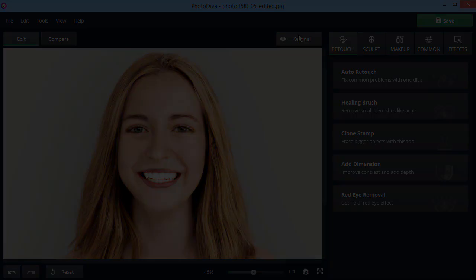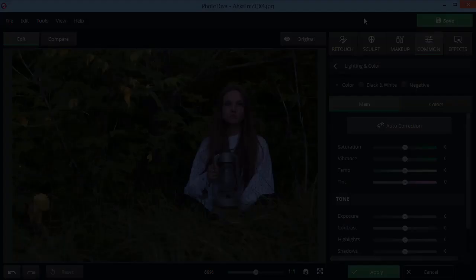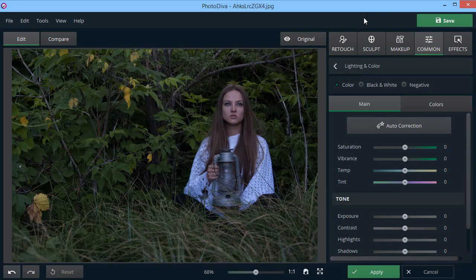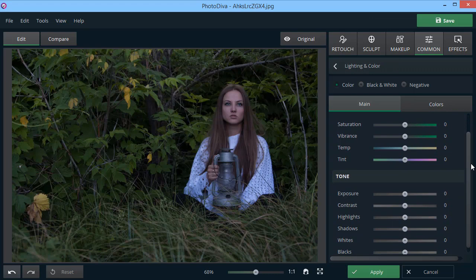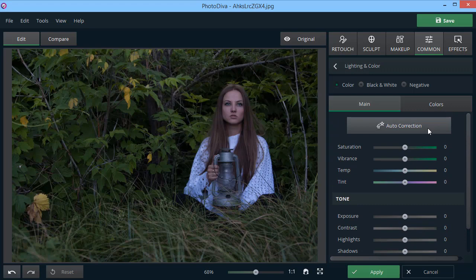Photo Diva also allows you to adjust basic photo settings, exposure, color, brightness, and others. Click on the Auto Correction button to instantly improve your photo quality. Change the effect strength if necessary.